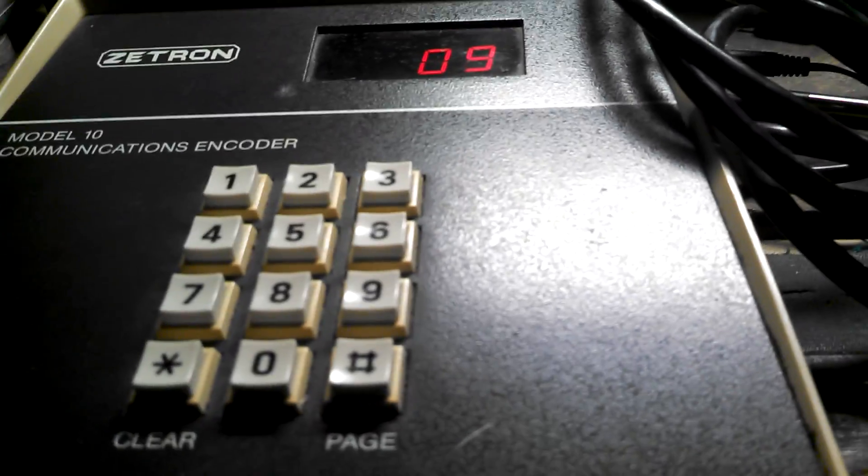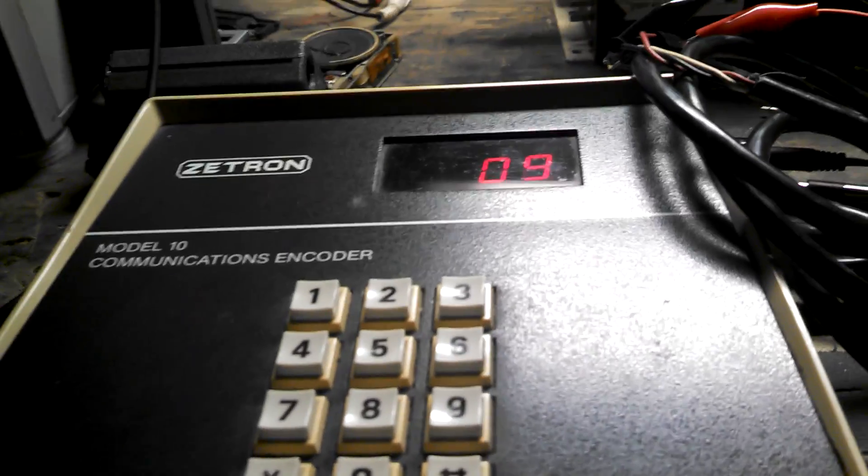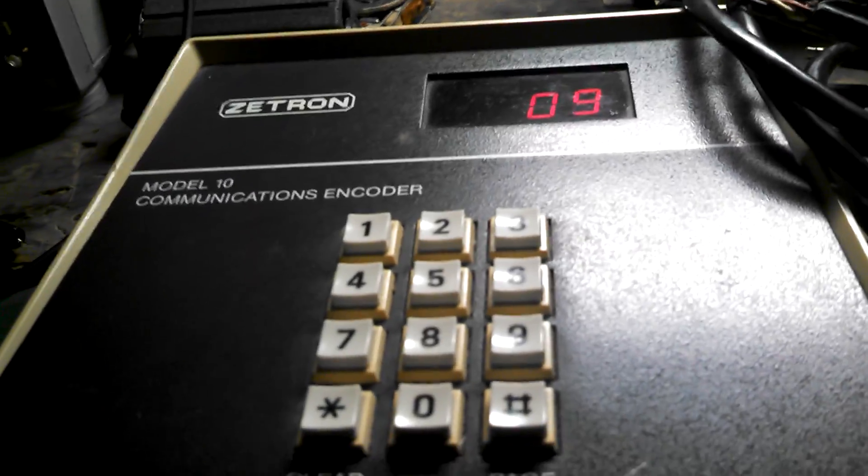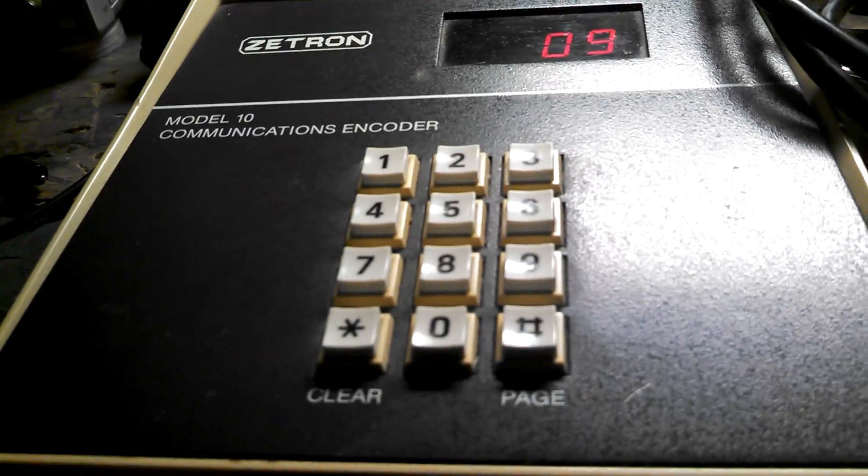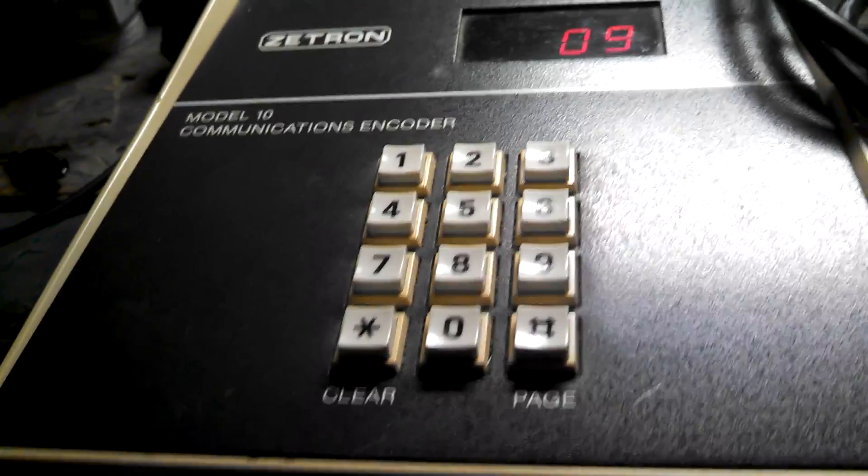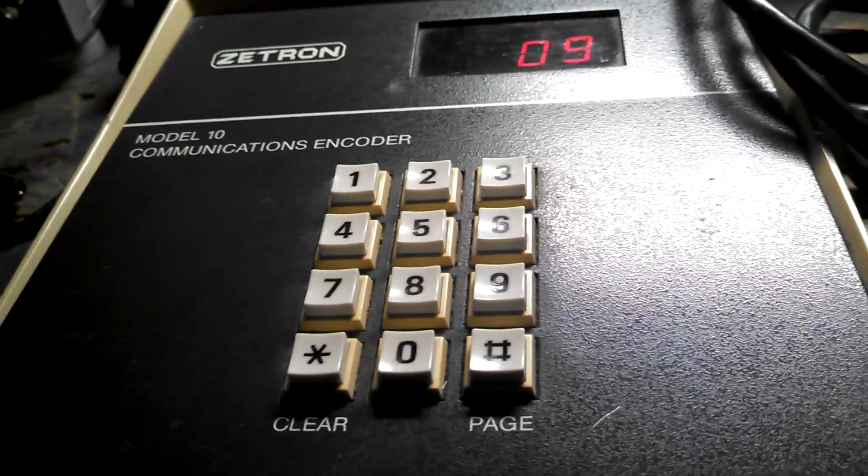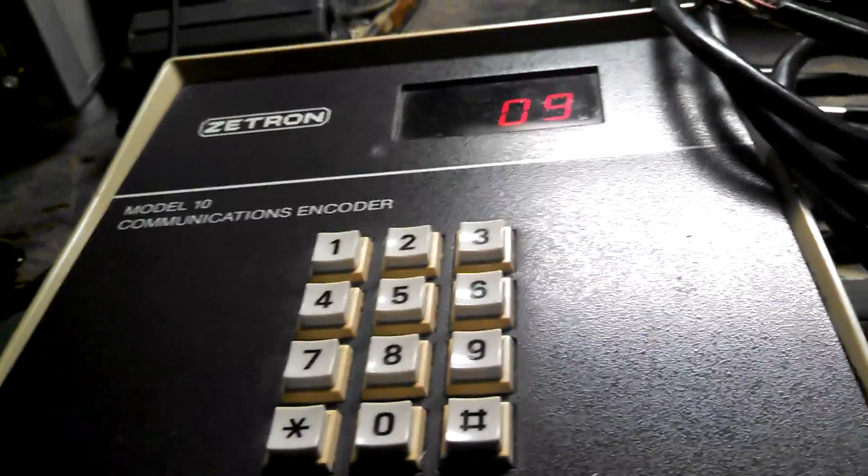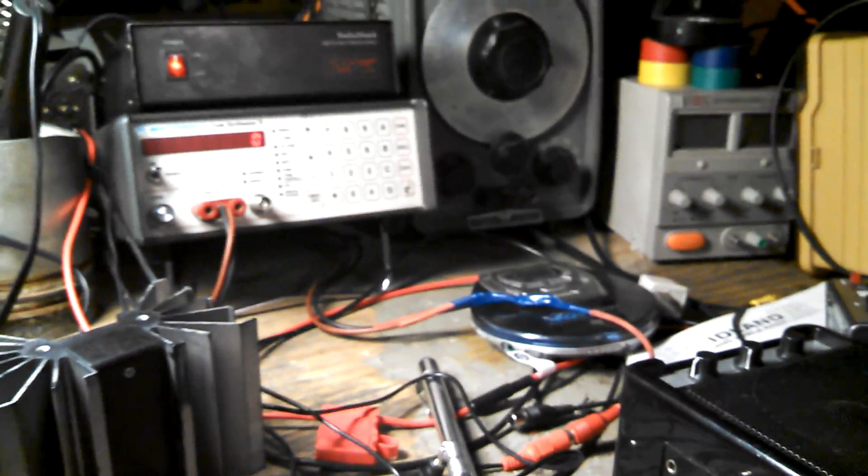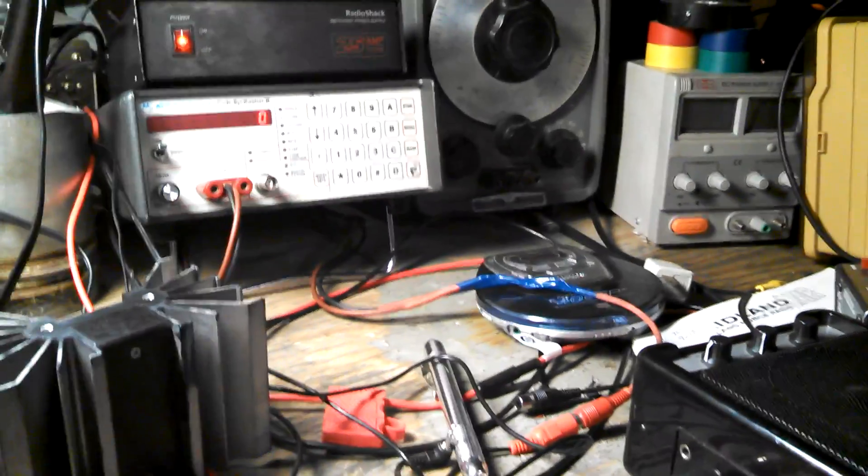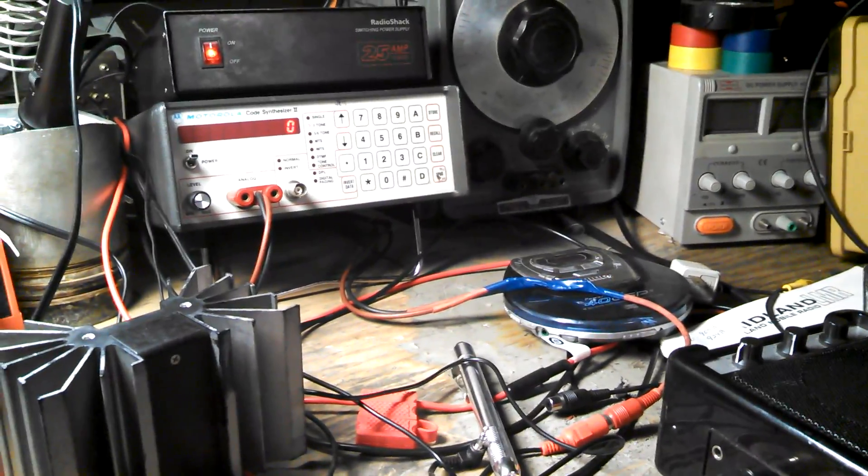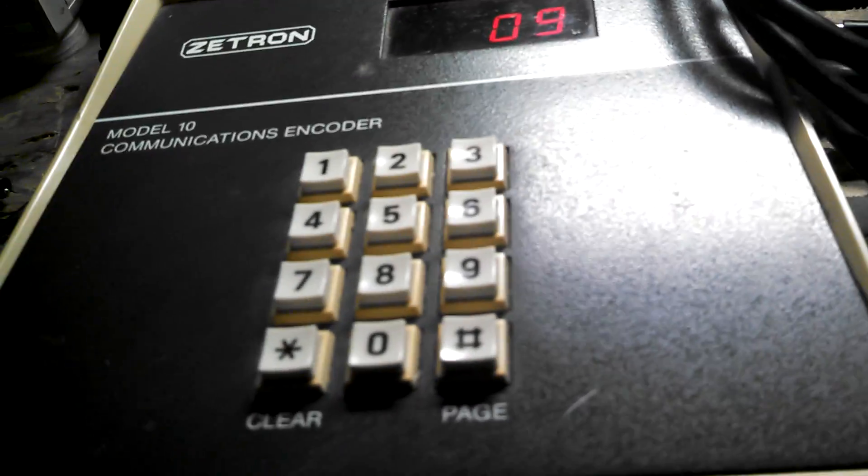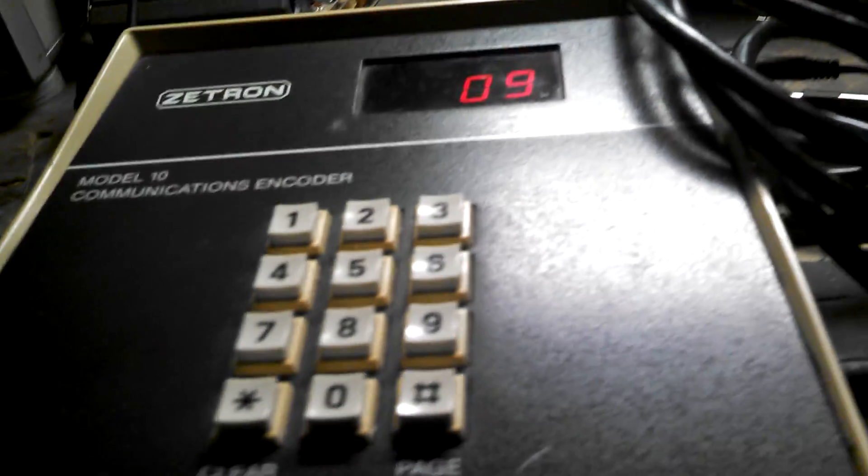If anybody has any idea what tones or tone group this might actually be set to, please post it in the comments down below. If you happen to know where I could find a manual for this, it would be even better. If I can't, I will continue punching random codes into the synthesizer and comparing them with what comes out of here.